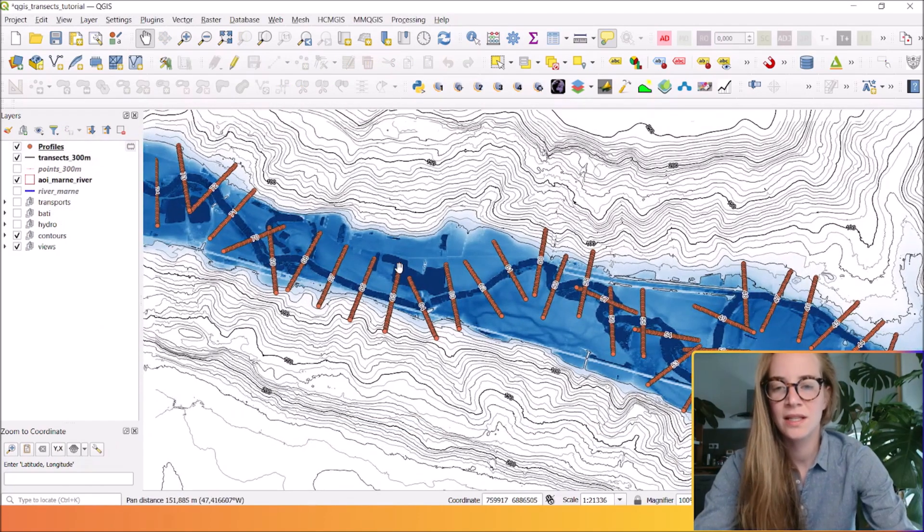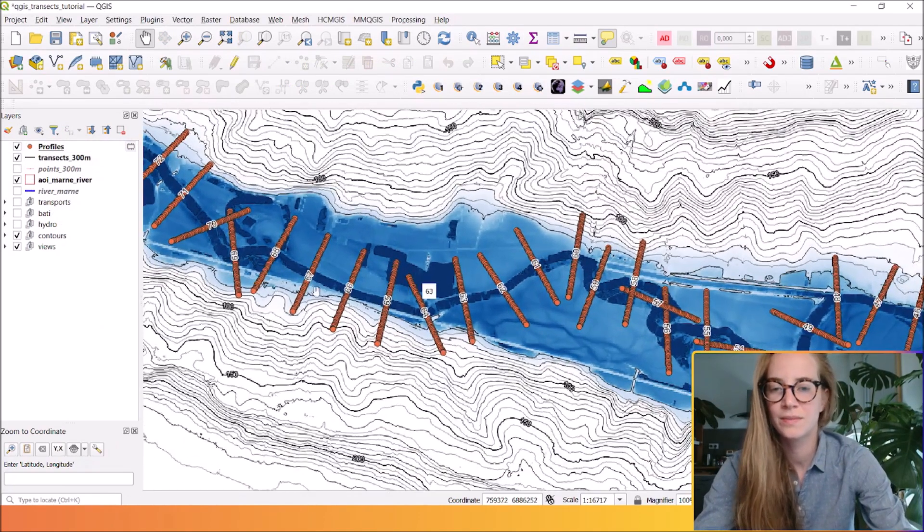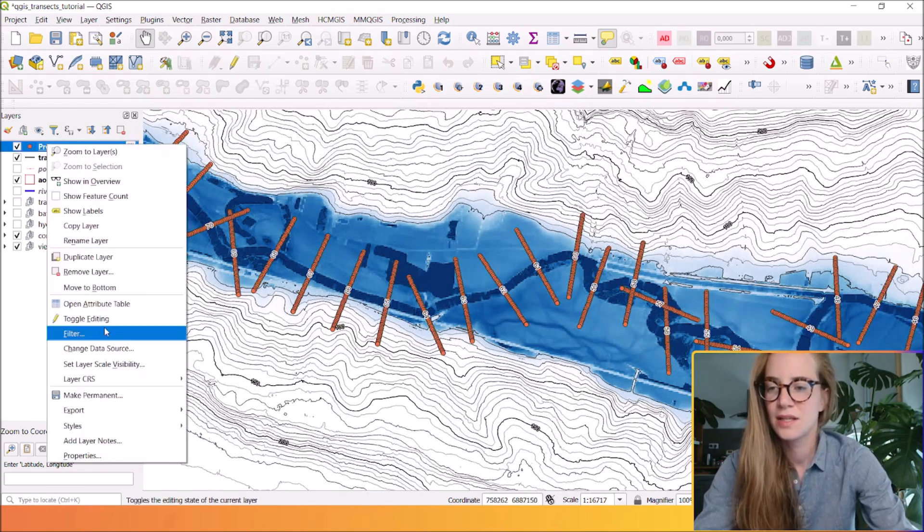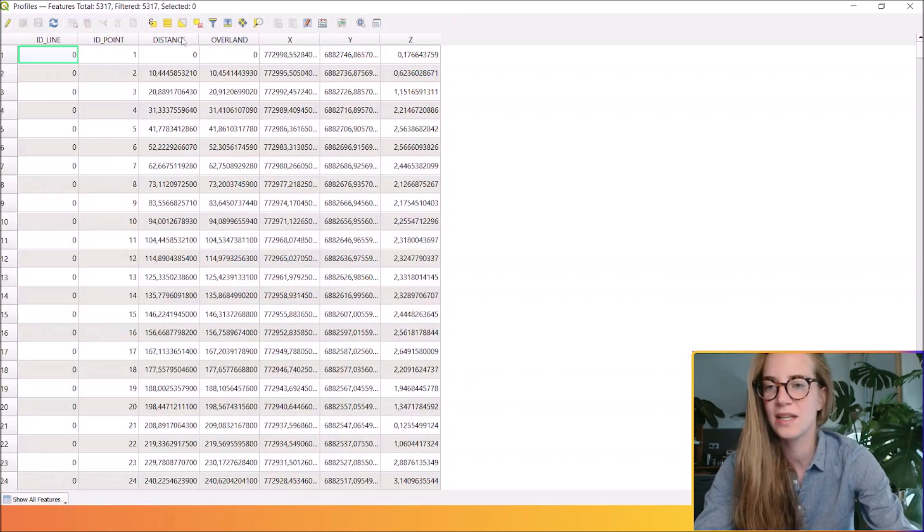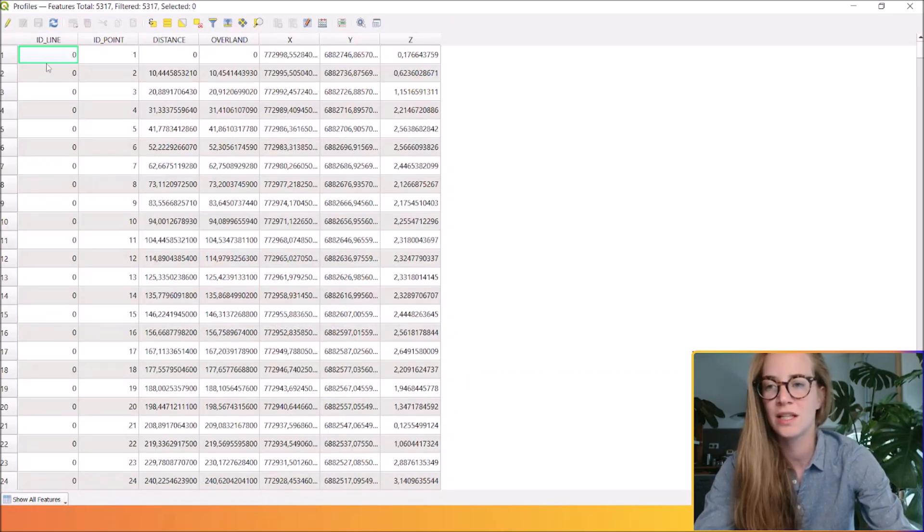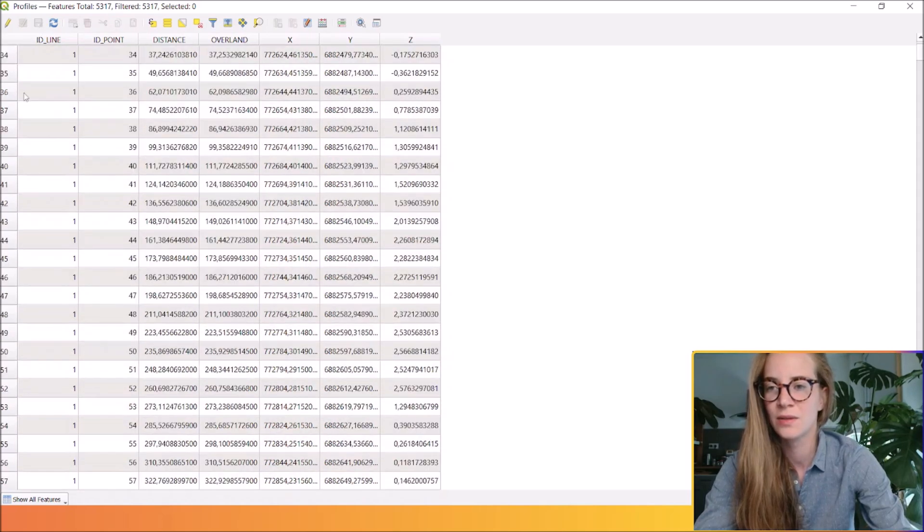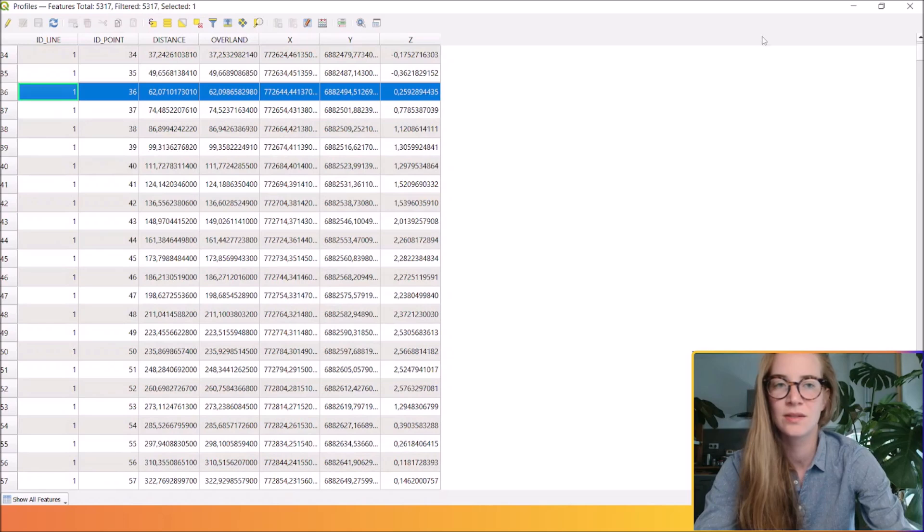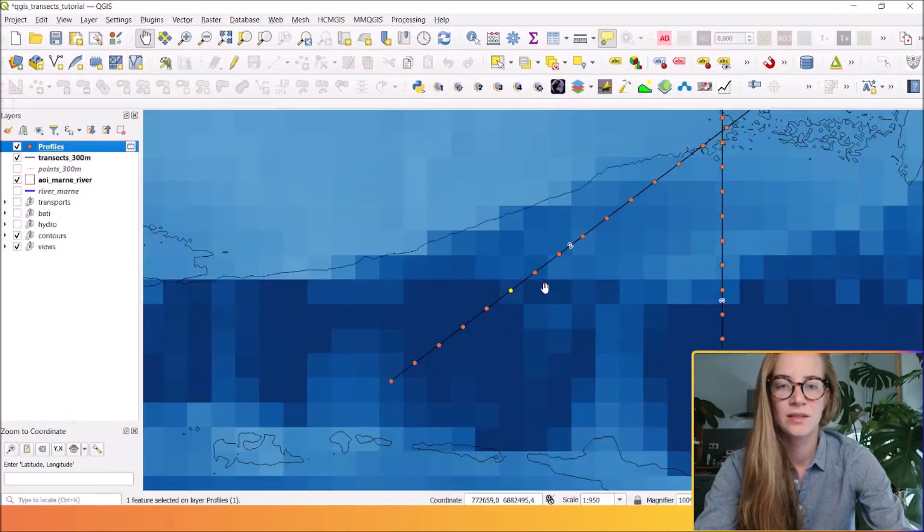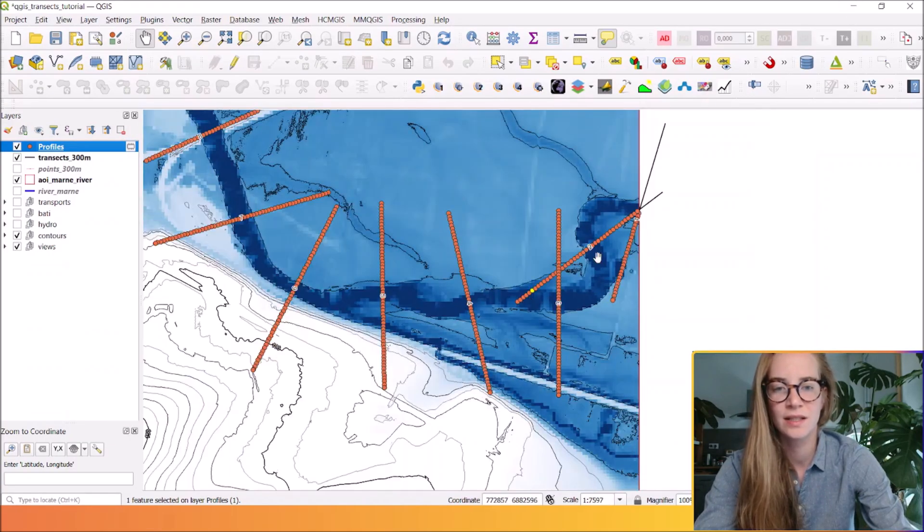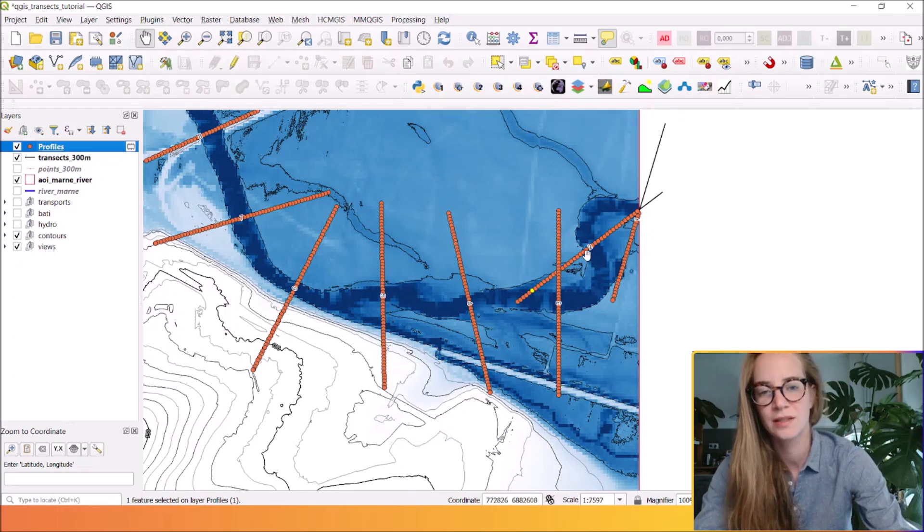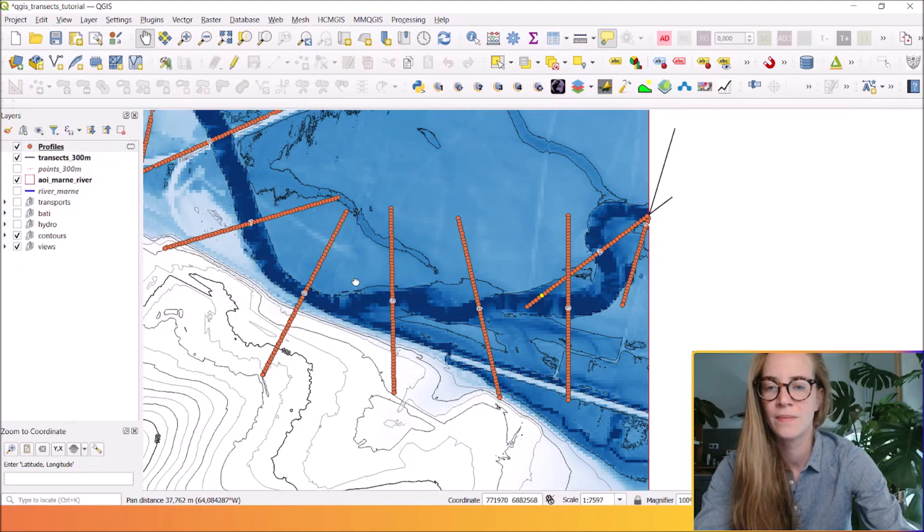The result is a table of topographic points that you see here. You can open the attribute table. You see the coordinates and the elevation of each point with the ID line. So if you select it, you zoom it, you see that there is a point along this topographic transect along this river.